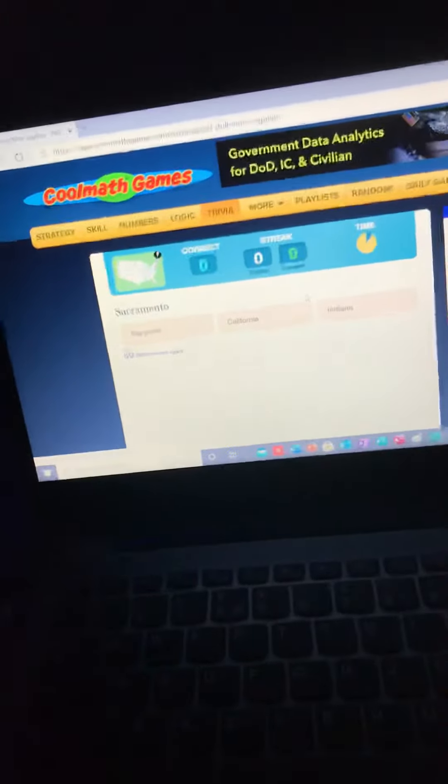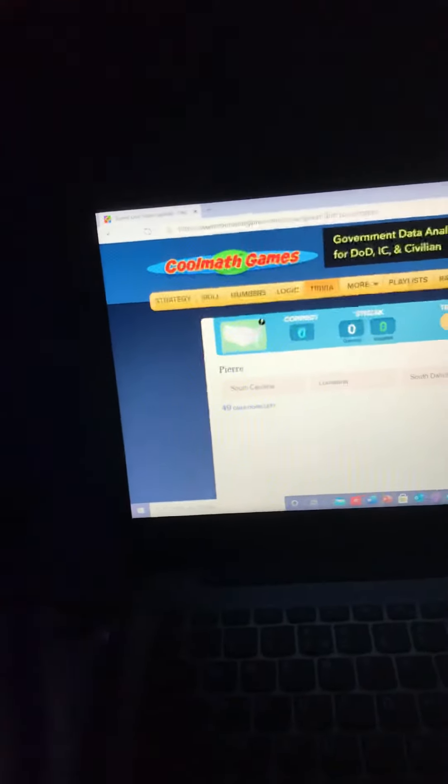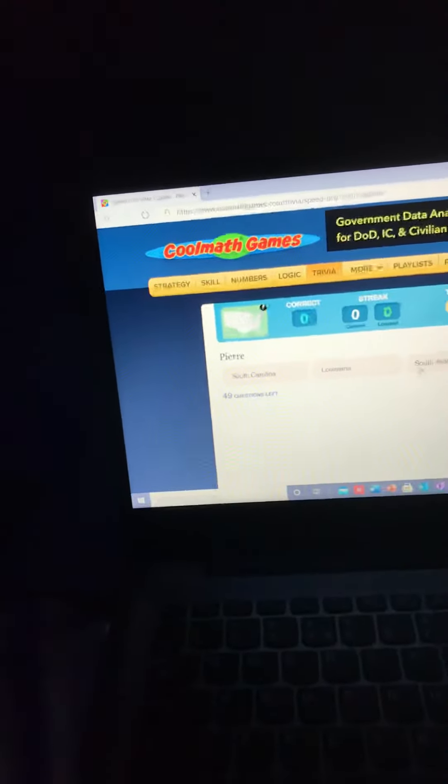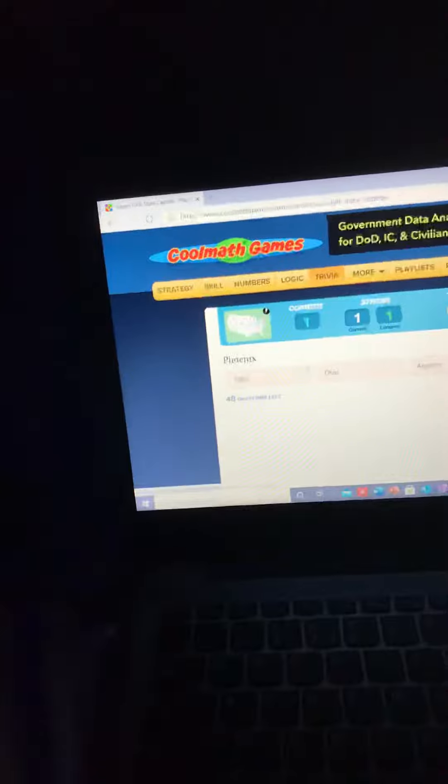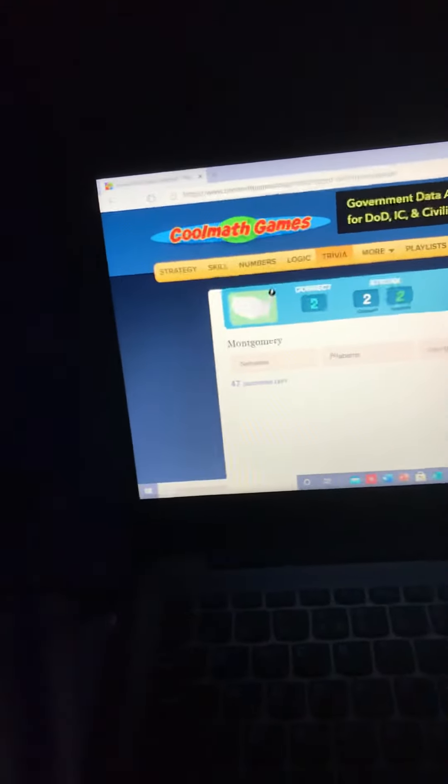Start. This is gonna be hard with one hand. Sacramento. I'm looking for my phone. I probably shouldn't be doing that. Indy, shut up. Pierre, of course, the famous capital of South Dakota. Phoenix, Arizona. Come on.